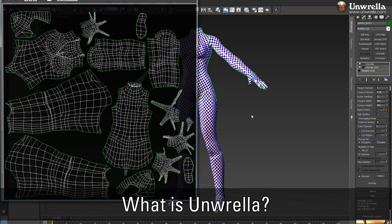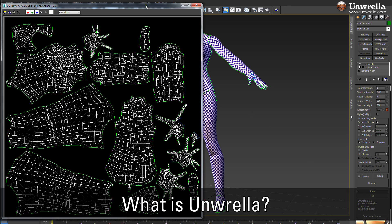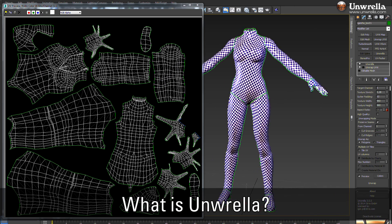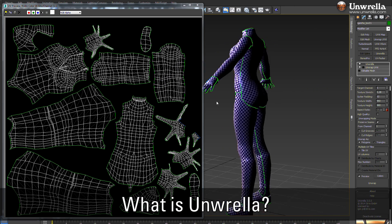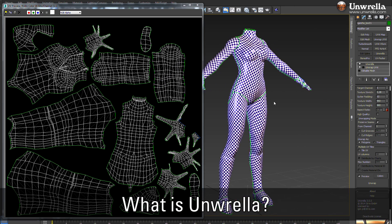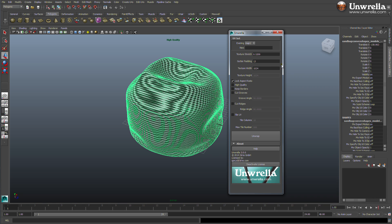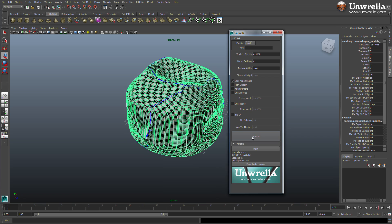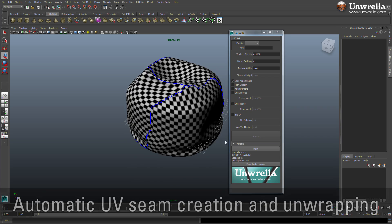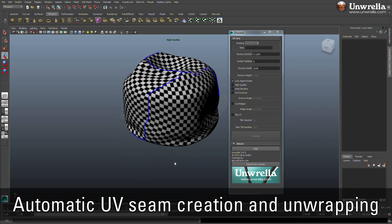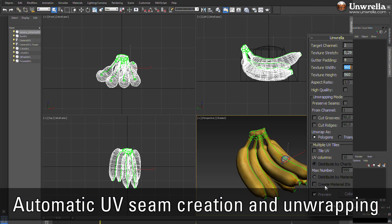Umbrella is an automatic unwrapping tool for Autodesk 3ds Max and Maya. It is a single-click solution which allows you to automatically unfold your 3D model with exact pixel to model surface aspect ratio, speeding up texture baking or texture painting production significantly.